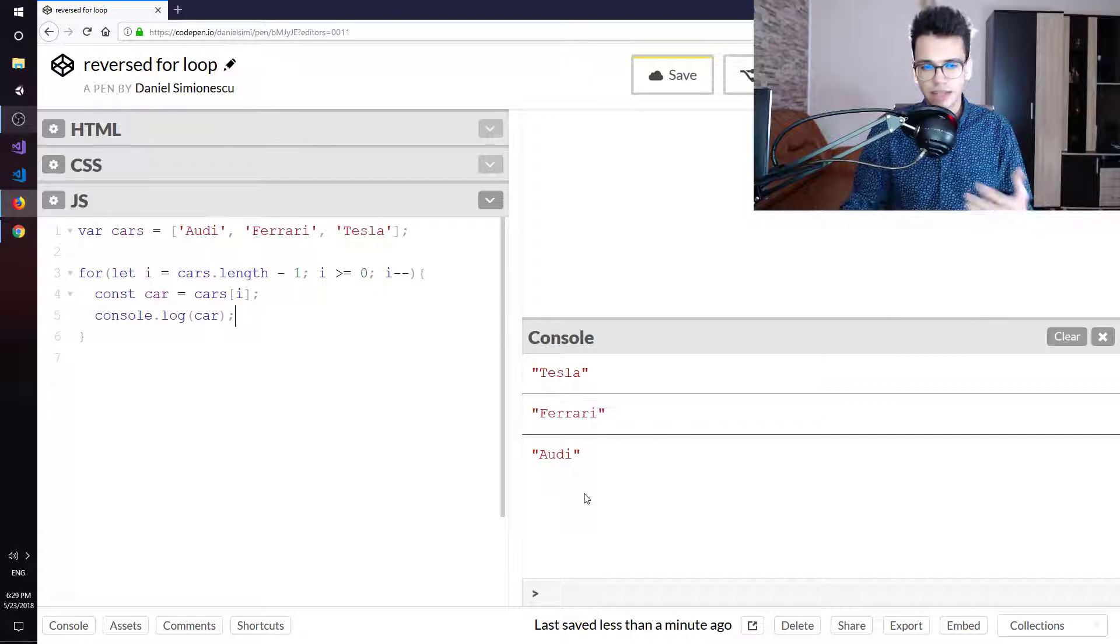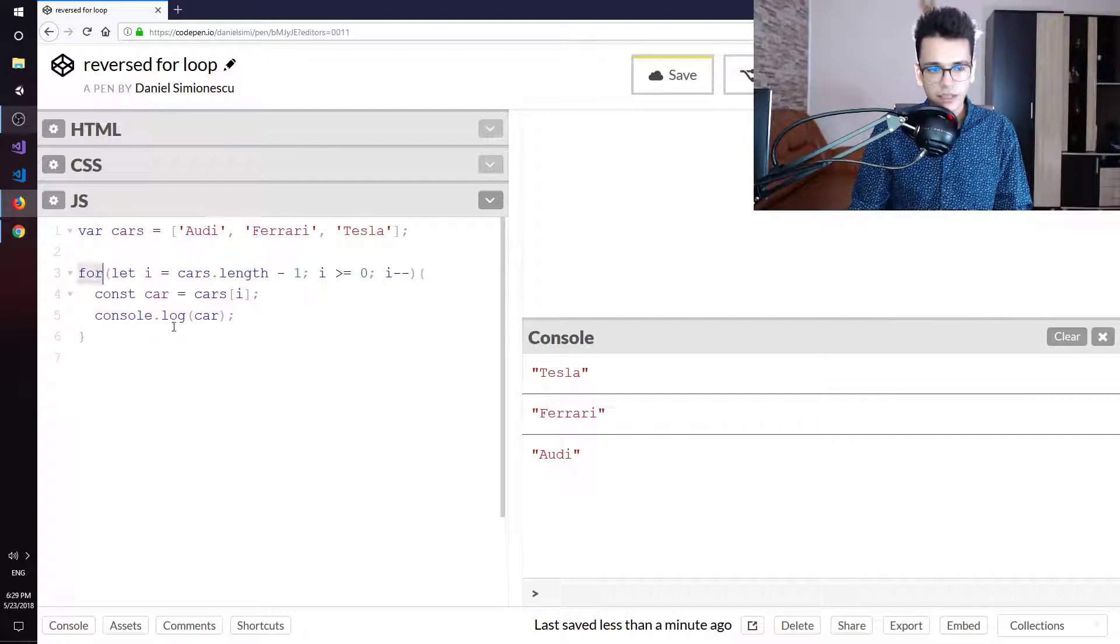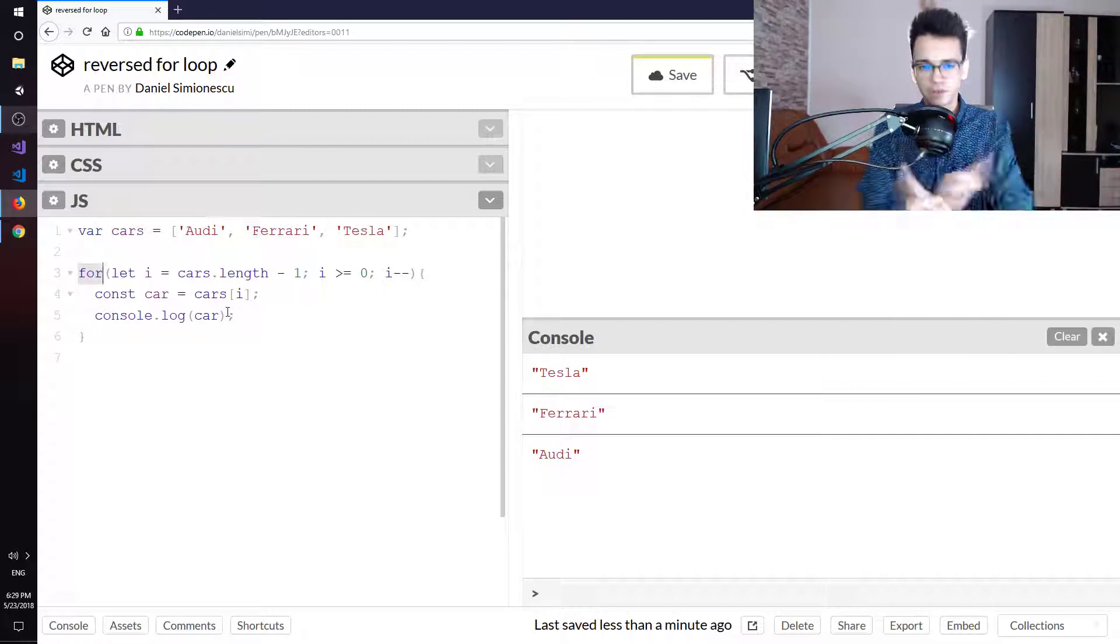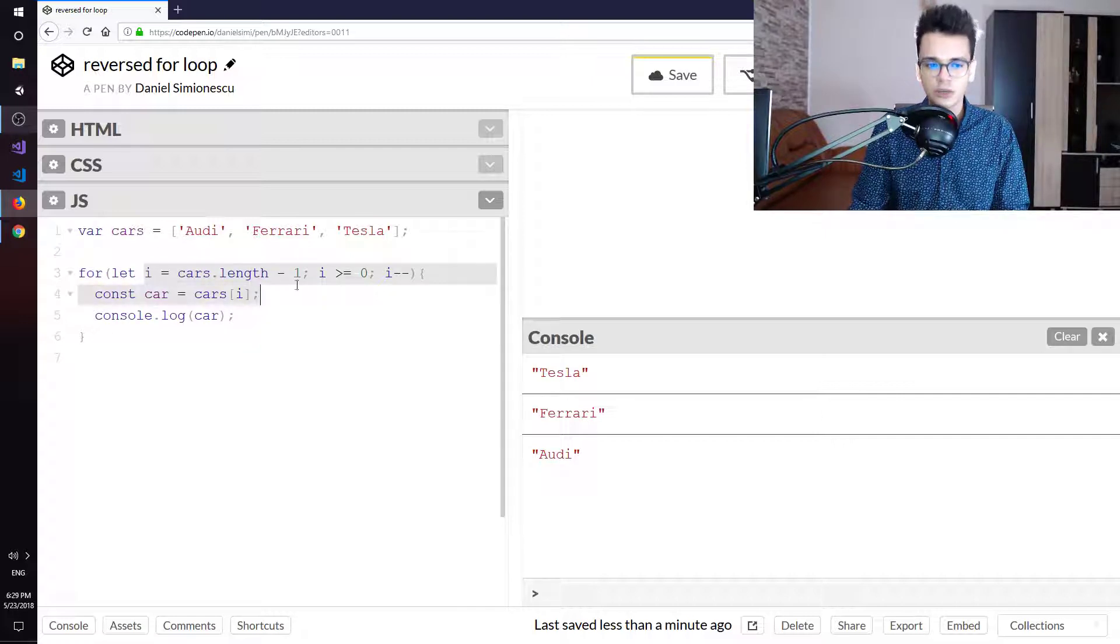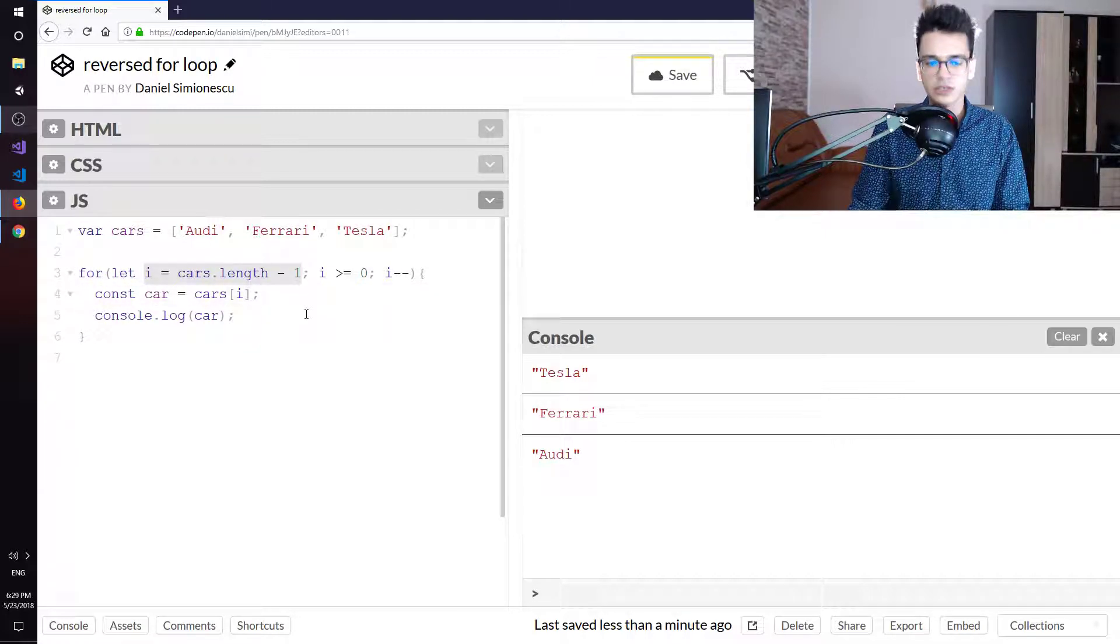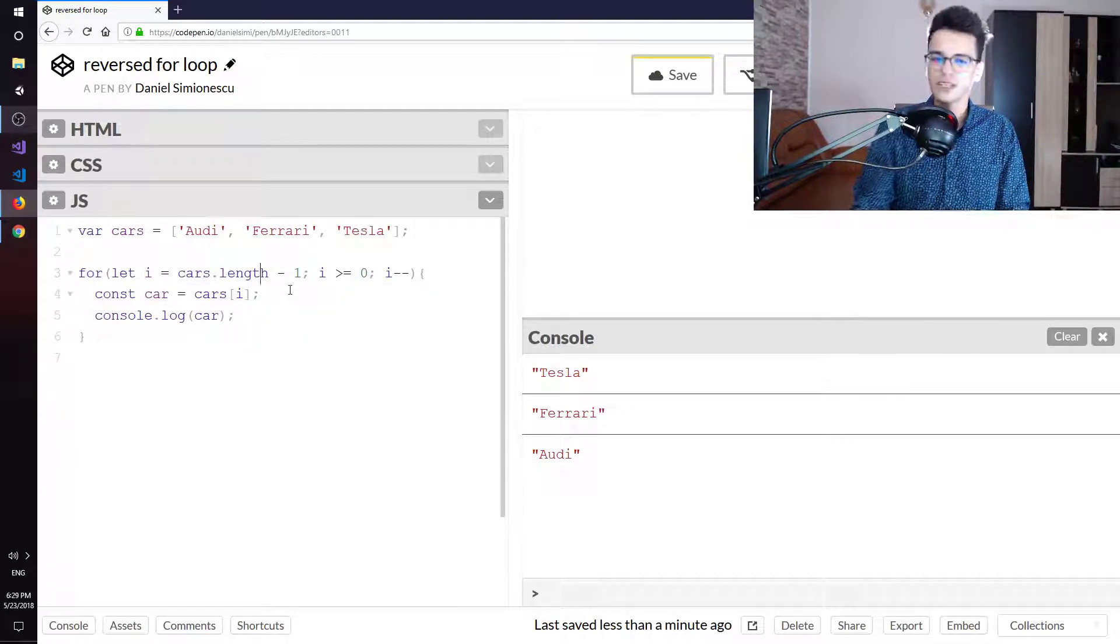So let's recap, what am I doing here? I still need a for loop, but this is the reversed for loop, so I start from the end of the array. The end of the array is cars.length minus one, in our case three minus one, which is two.